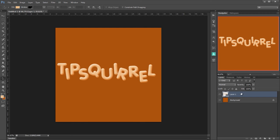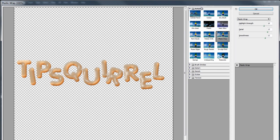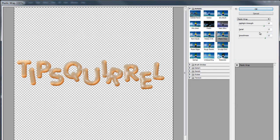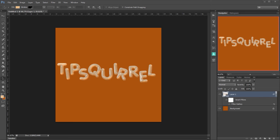Let's now add our first and only filter that we're going to use here. So filter, filter gallery and under artistic you'll find plastic wrap. Now the settings that I've chosen for this are 15, 13 and 12 for highlight strength, detail and smoothness respectively. And we get this kind of grey piece on the top of each letter which isn't very nice but we can deal with that. What we're looking for here is to give it this kind of wet look. And this plastic wrap does that very nicely. Let's click OK.